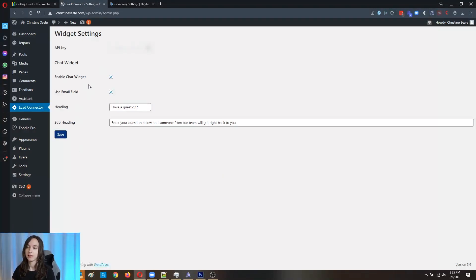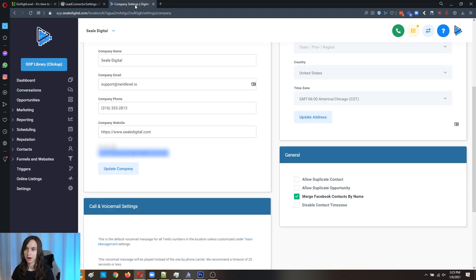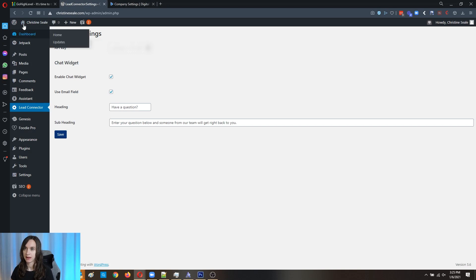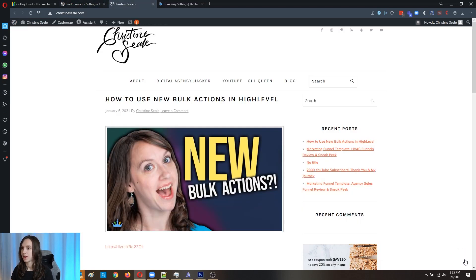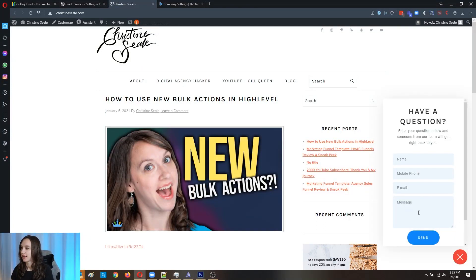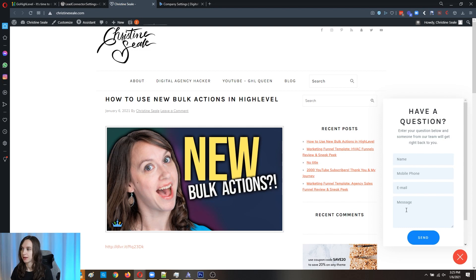Now that is how you set up the WordPress. Now let's go ahead and give it a test. So now you can see and forgive my website, it's under construction, but now you can see that this is showing up here. It has name, phone number, email and message, which is pretty cool.